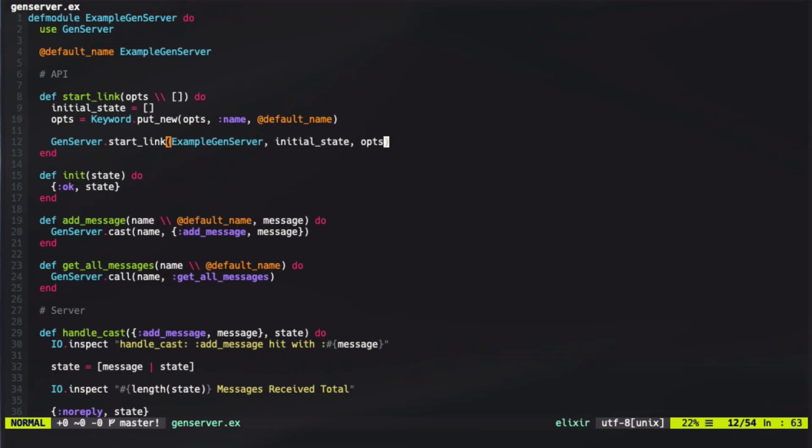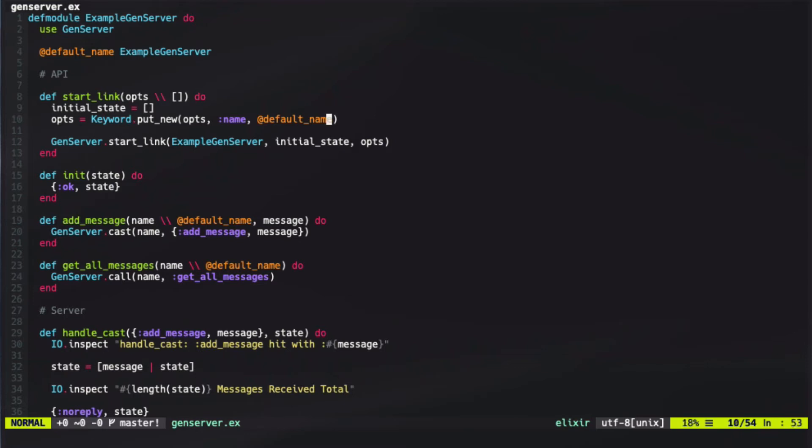This is advantageous, because we might want a default name here, but when we're creating tests, having a default name might actually be a hindrance. Or perhaps we want to name this server something else, or even run multiple copies of this GenServer. Doing so with a default name allows us to actually run this just naturally, but also allows us to configure it if we need more depth.